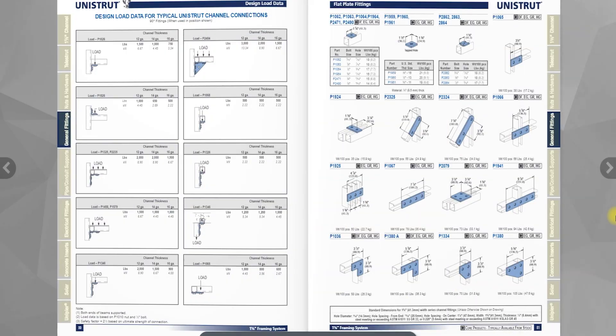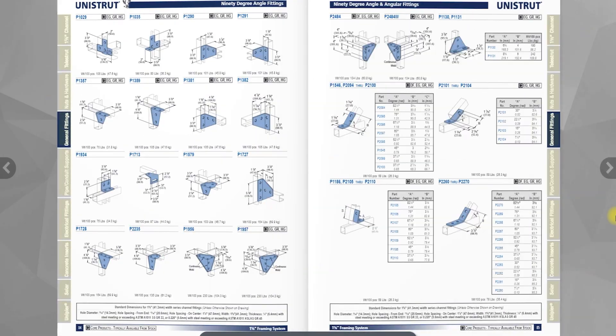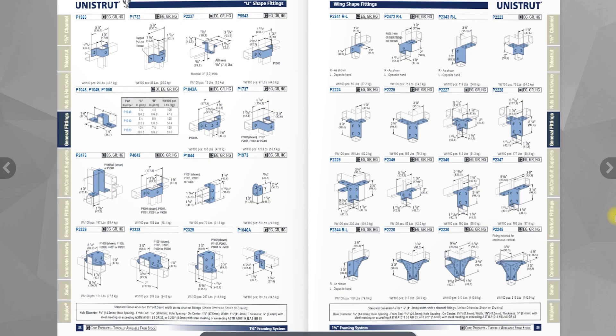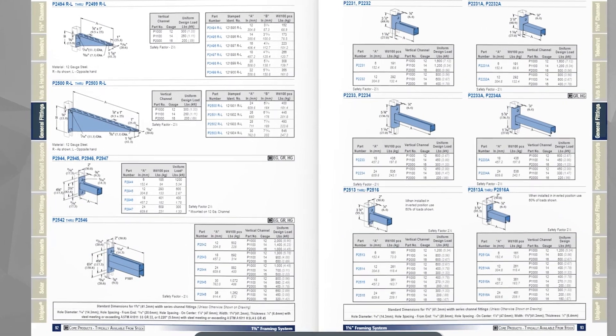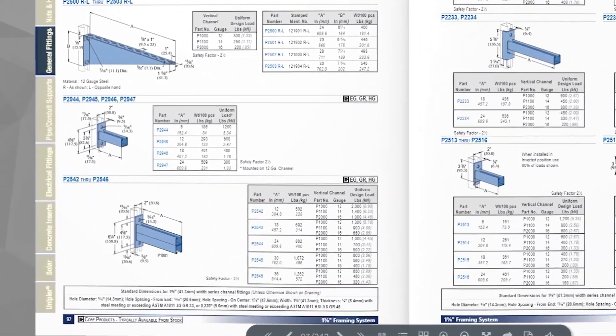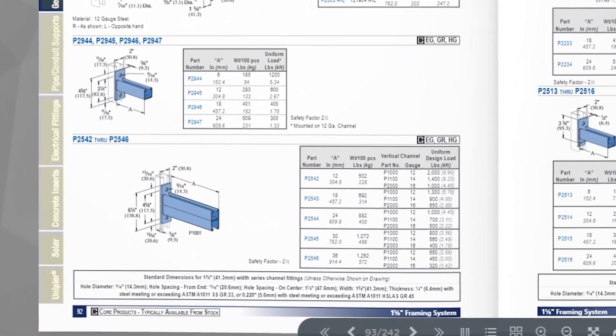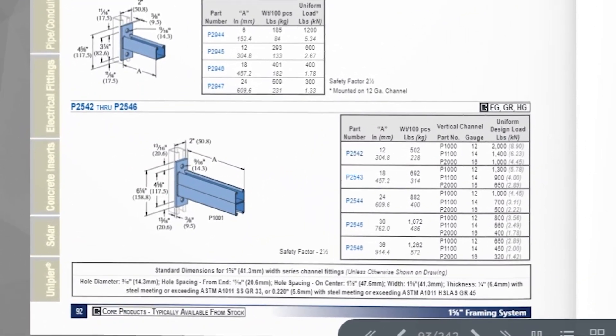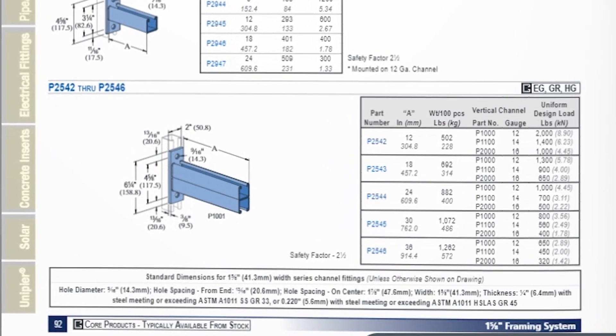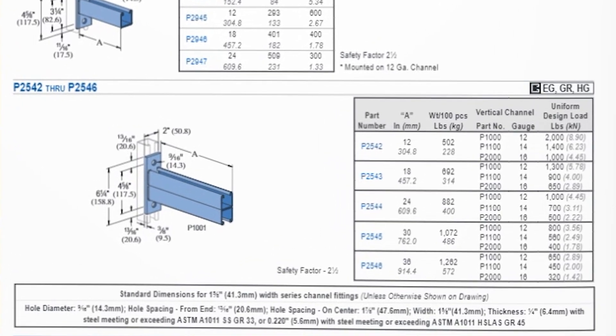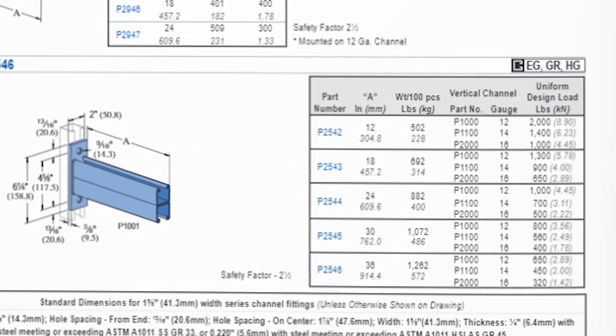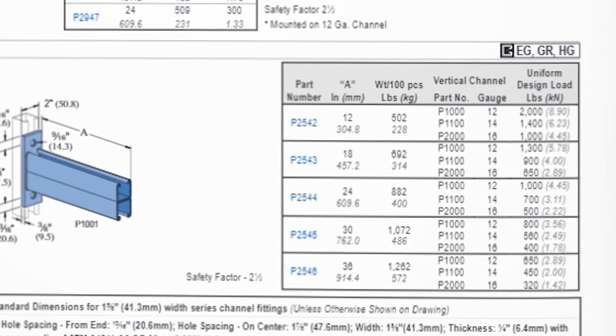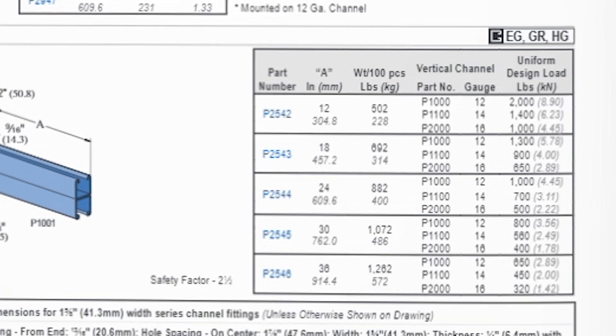Once you've narrowed down your selection, you'll need to take a look at the catalog data to make sure it's still a good fit. Some parts have their own loading calculations. Make sure to take that into consideration when designing your support.